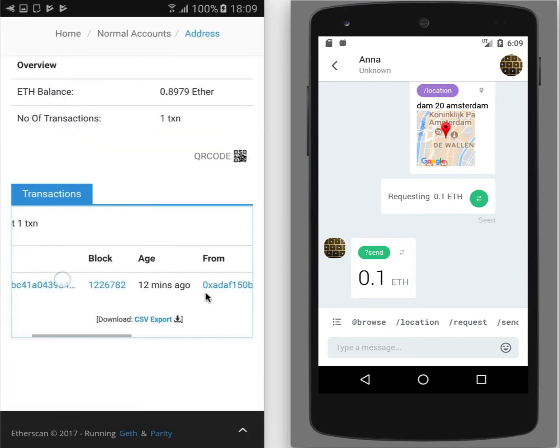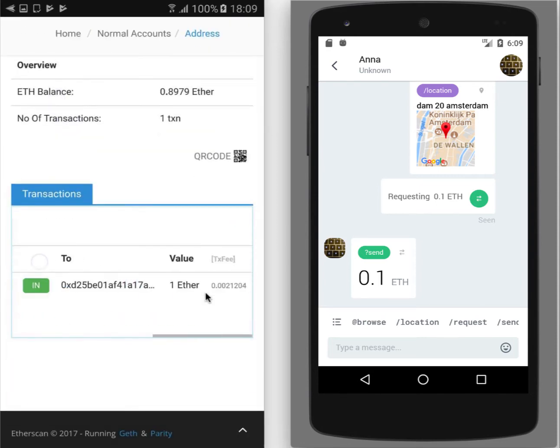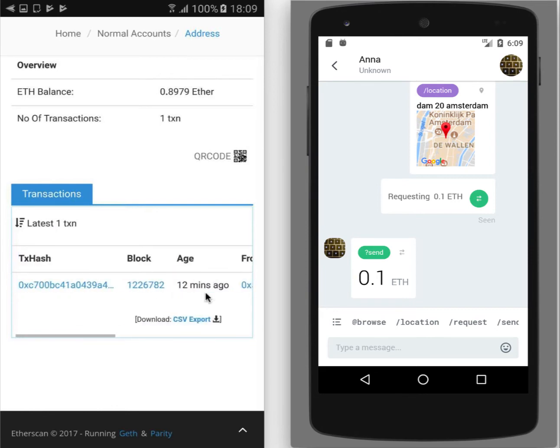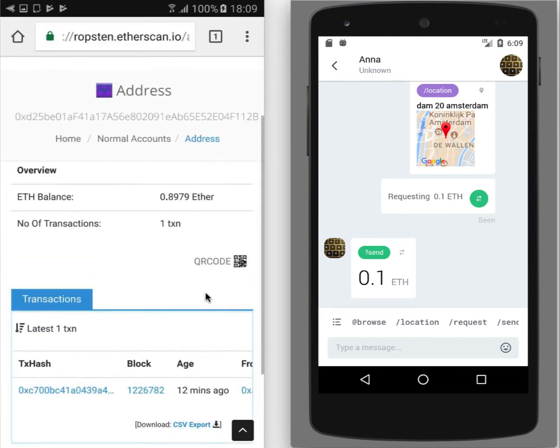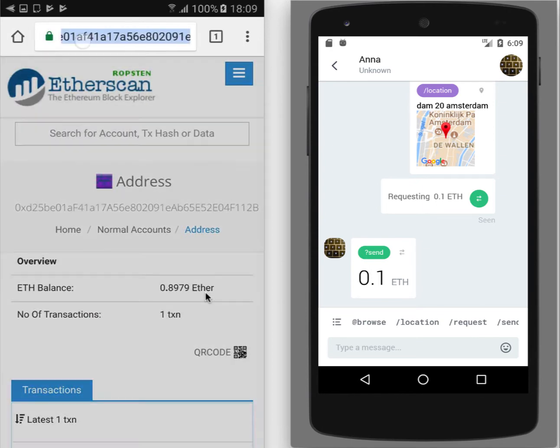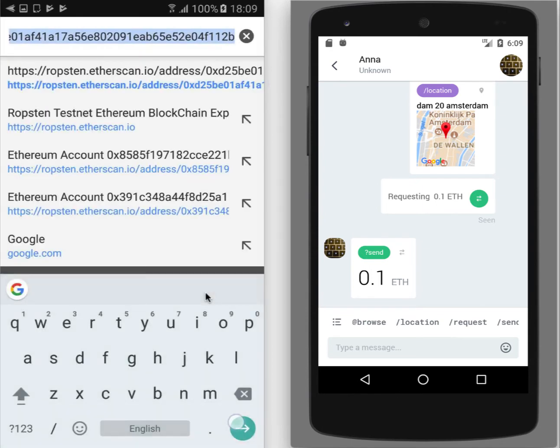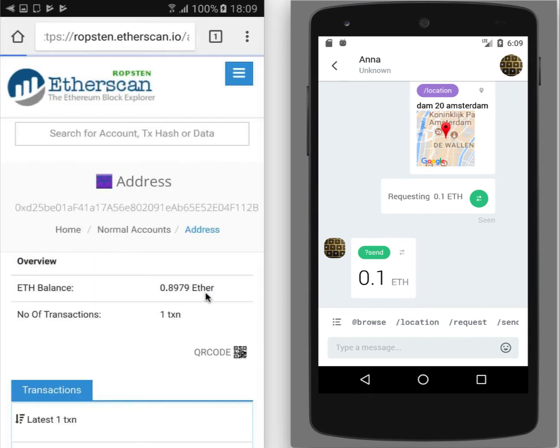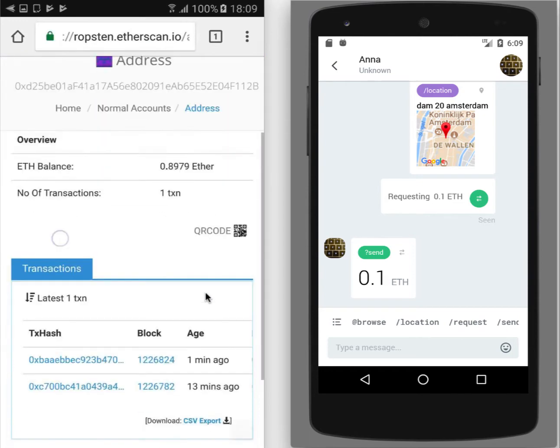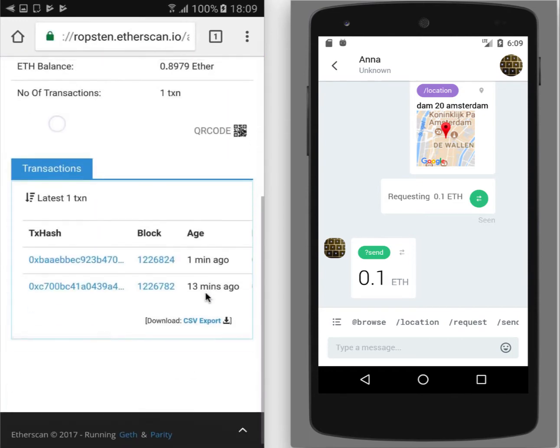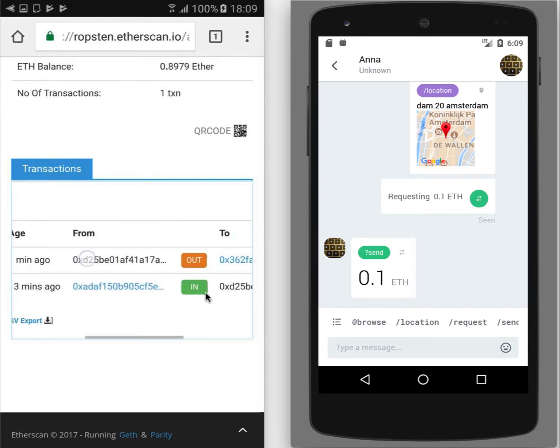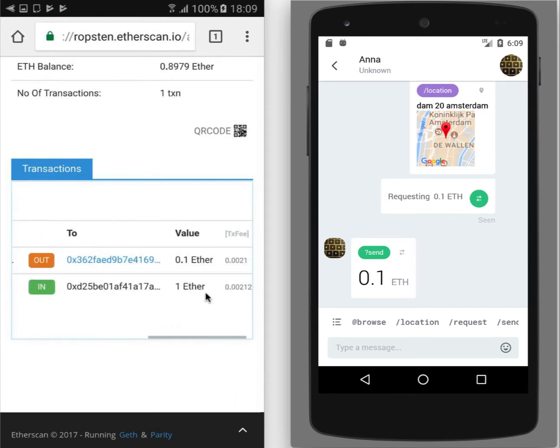So currently we see only one in transaction for one ether, one test ether that we have requested from Faucet. And we also have right now the second transaction, the out transaction of this amount.